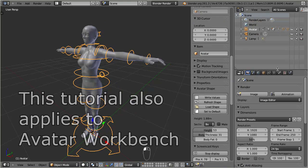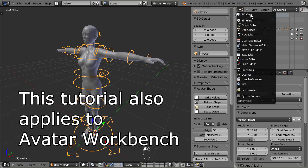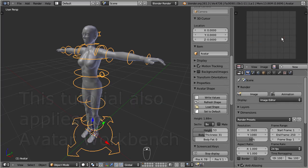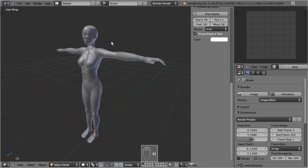I do some reorganization of the Blender windows, and I open the UV image editor. Here we can import our existing textures. I will also hide the armature, as we do not need it for now.